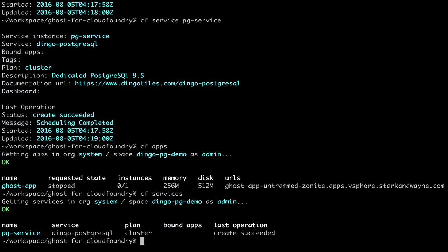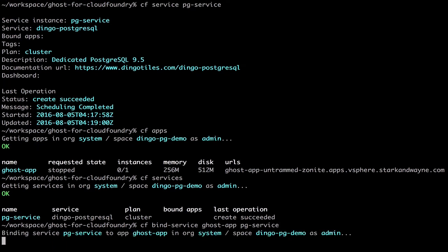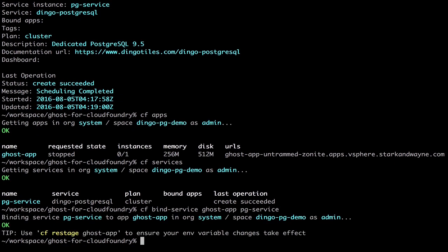Great, so both are ready to go. So now we will bind our Postgres service to our Ghost app. Now that that's completed, we can restart our app.